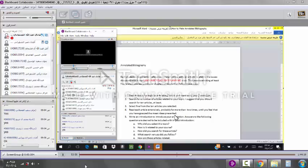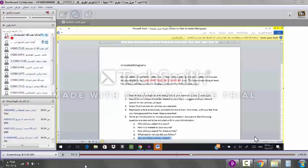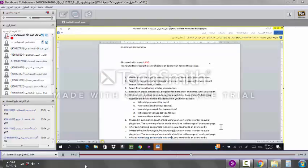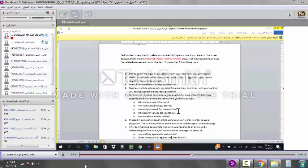Read each article now. Write an introduction to introduce your annotation. Answers to the following questions are desired to be included within your introduction. Why did you select this topic? I have this topic for orientation. This topic for research. This article. How is it related to your course? You don't have to answer this. How did you search for these articles? Something that you may include in your introduction. And indicate the difficulty you found them. Where you found them. Because that will open ways for others to benefit. And make others appreciate what you went through into getting these articles.